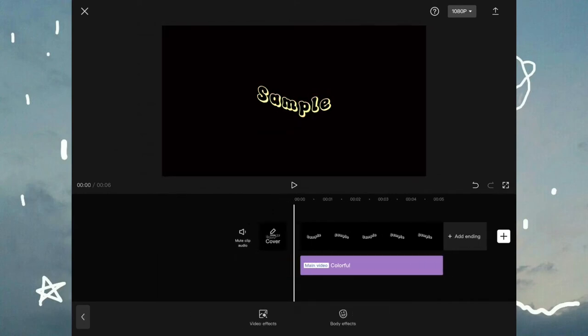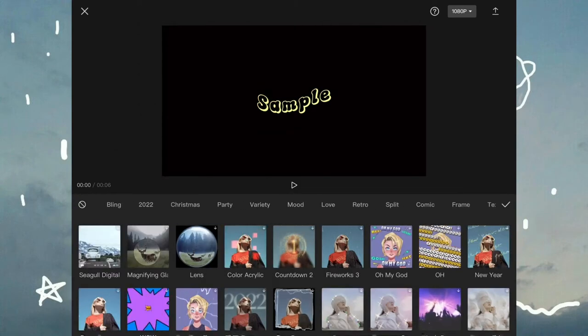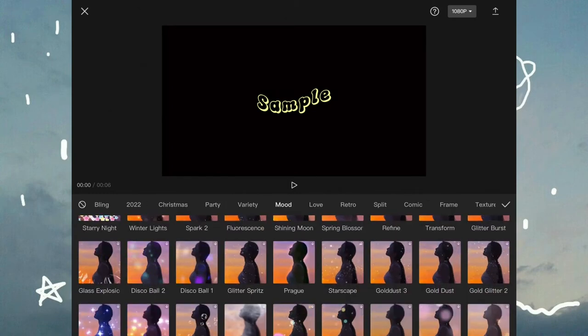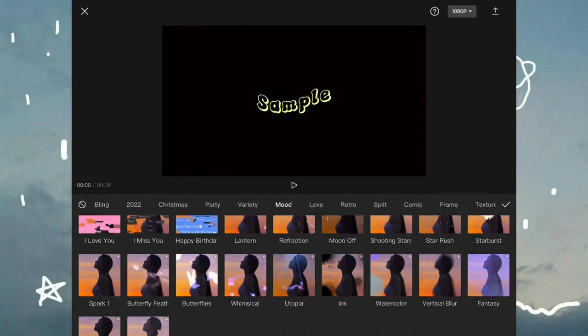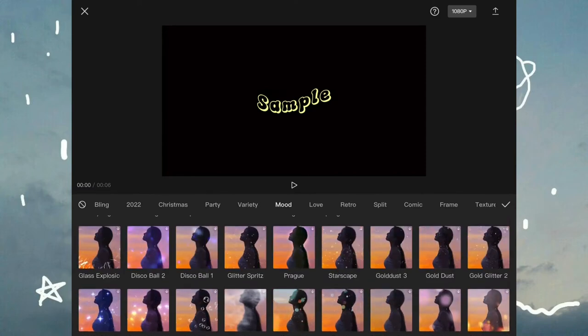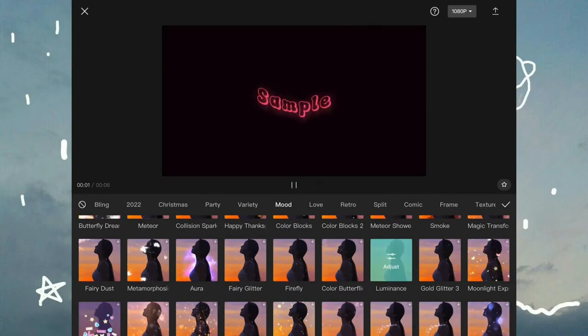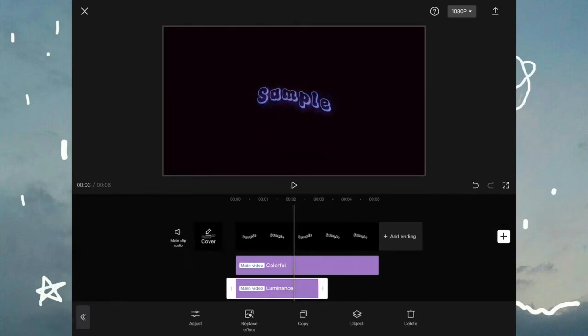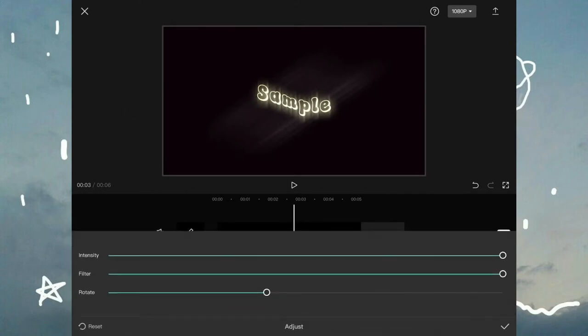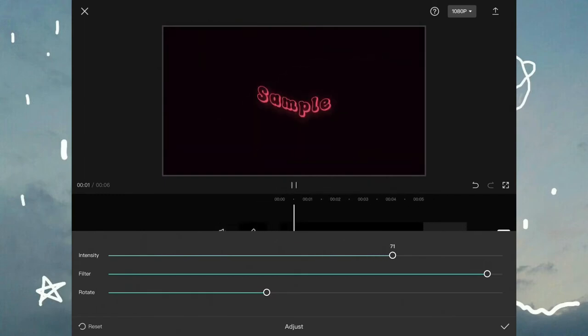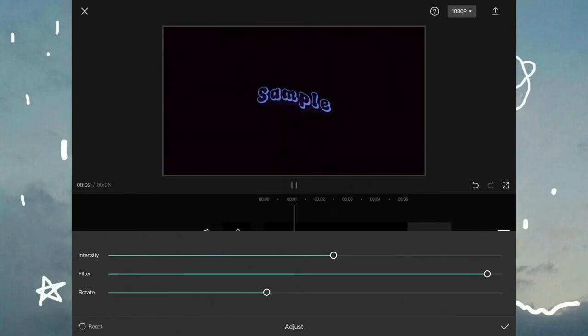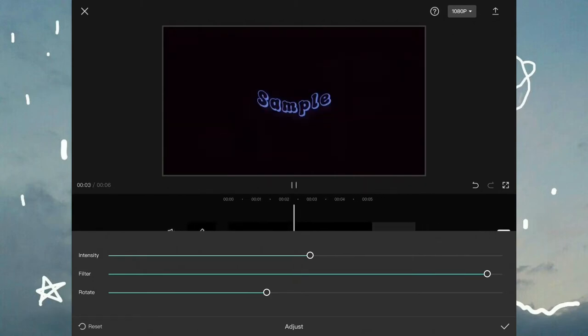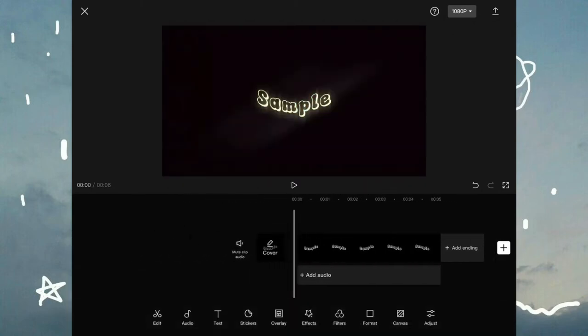Now press video effects again and this time go to mood and press luminance. This effect will give your text a glowing effect and I'm just gonna go to adjust and adjust the intensity a little less because this is a bit too much for me. Once you're happy with what you adjusted, press the check mark.